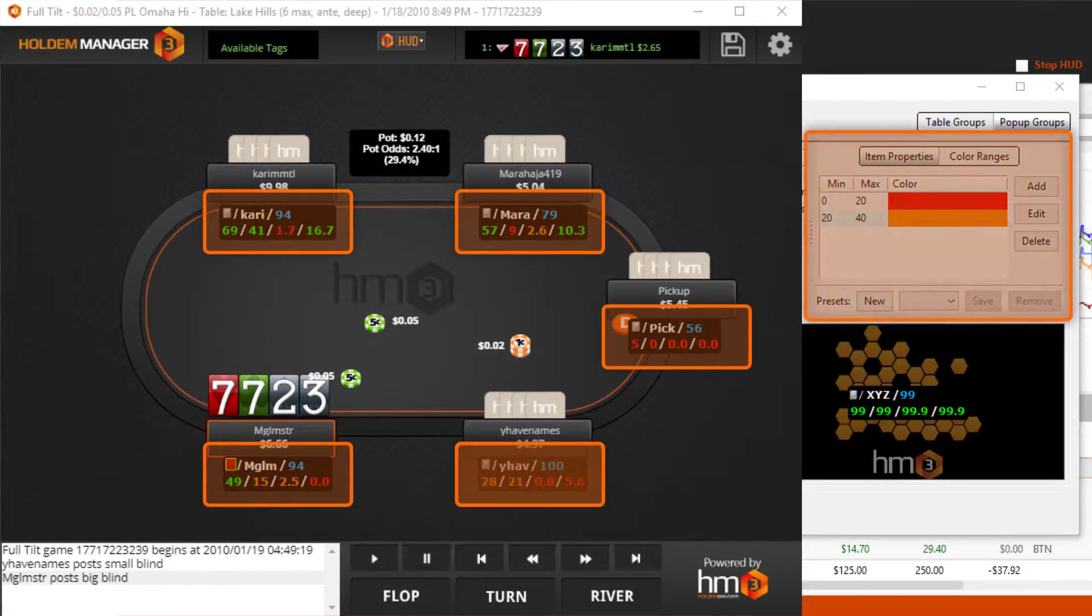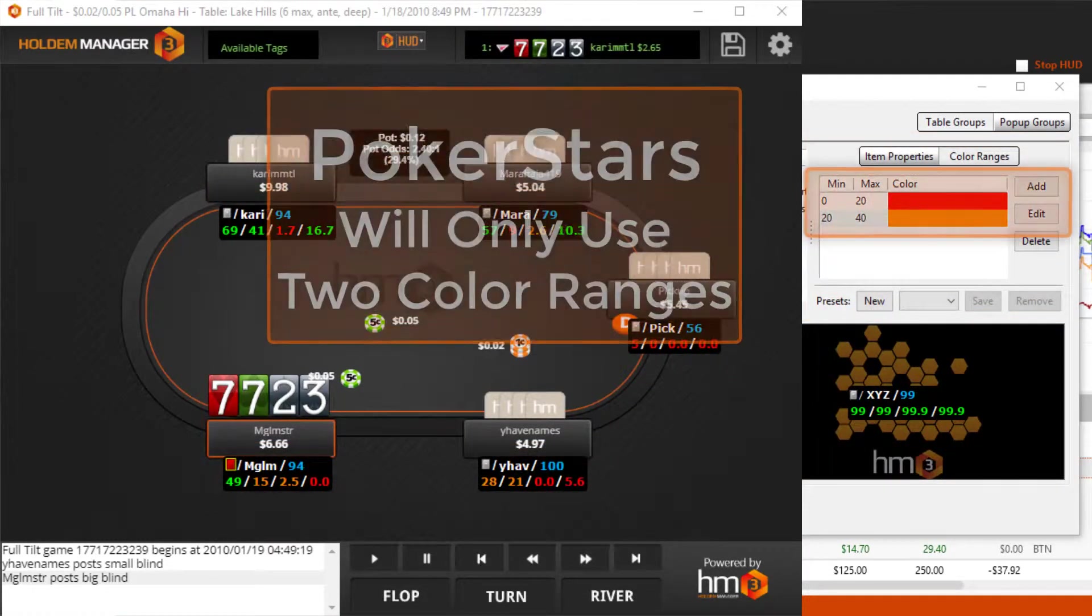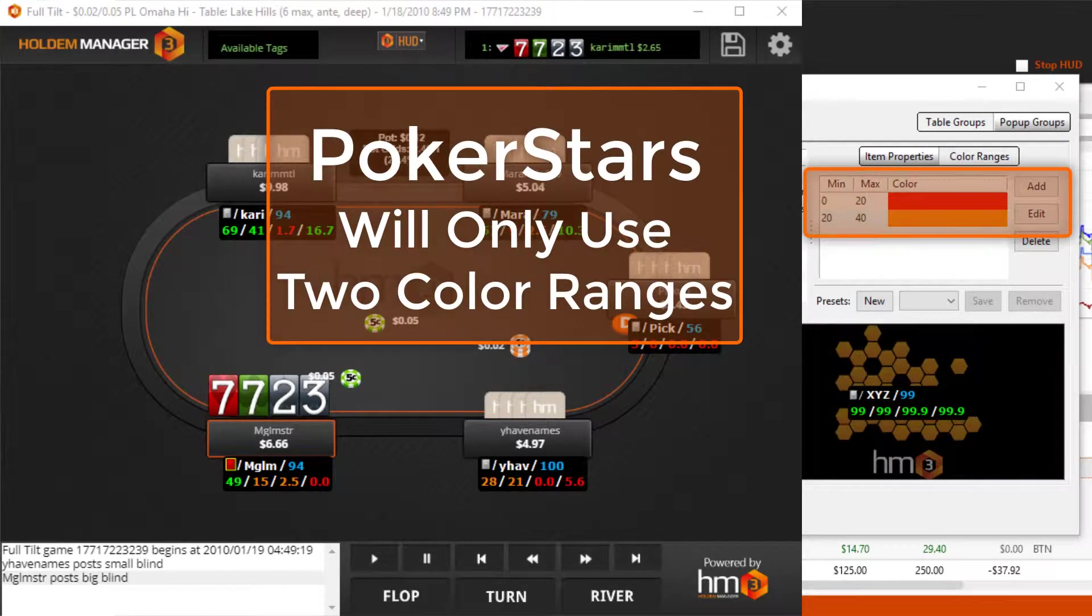Please note that PokerStars only allows two dynamic color ranges on stats. This means Hold'em Manager will only use the first two color ranges when playing on Stars.